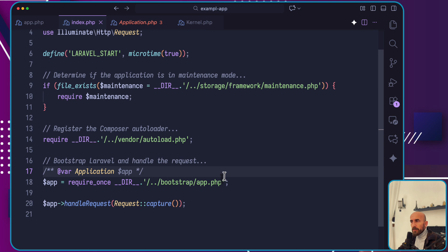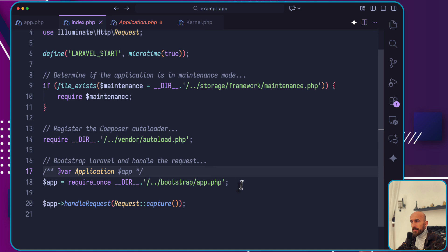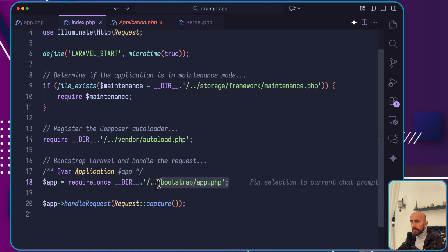Your web server, like Apache or nginx, directs all requests here. This file will register the composer autoloader and then retrieves an instance of the Laravel application from the bootstrap app.php file.